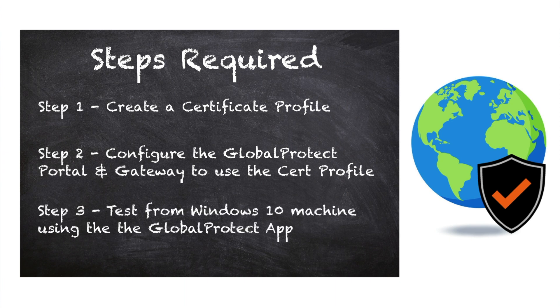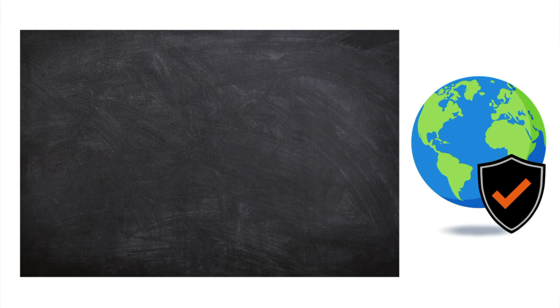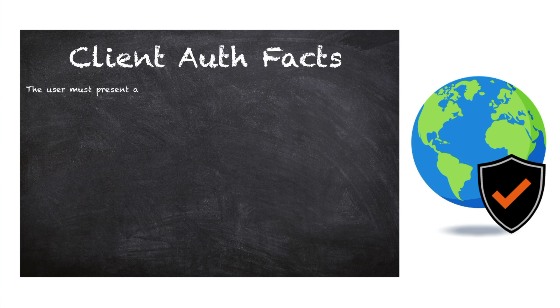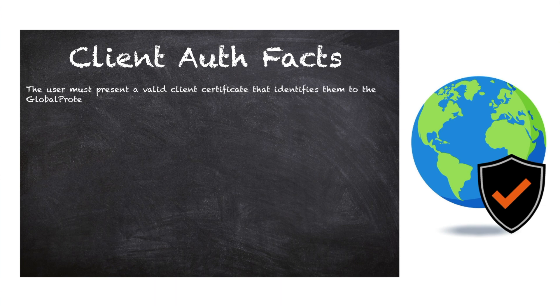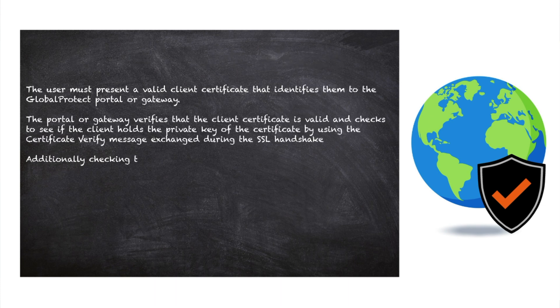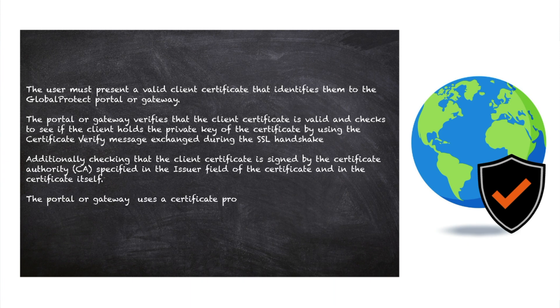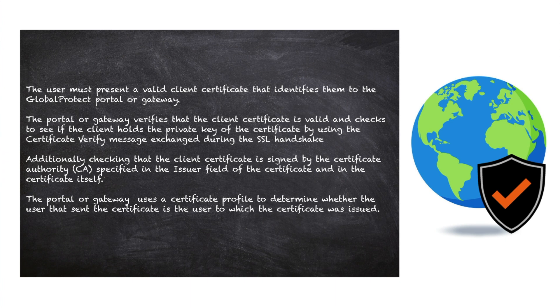When certificate authentication is enforced, we need to understand some important facts. The user must present a valid client certificate that identifies them to the GlobalProtect portal or gateway. The portal or gateway verifies that the client certificate is valid and checks to see if the client holds the private key of the certificate by using the certificate verify message exchanged during the SSL handshake. Additionally, checking that the client certificate is signed by the certificate authority specified in the issuer field of the certificate and in the certificate itself.